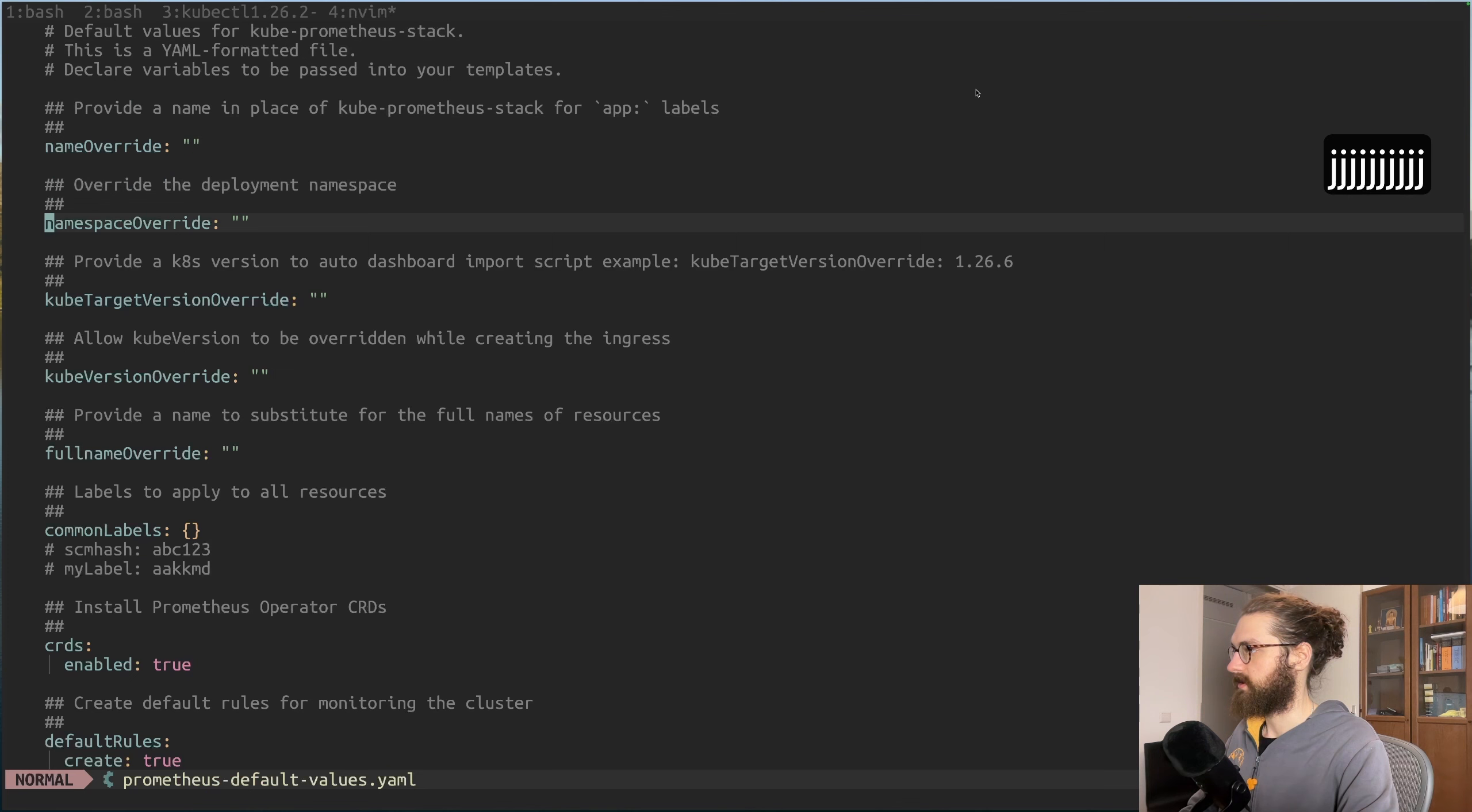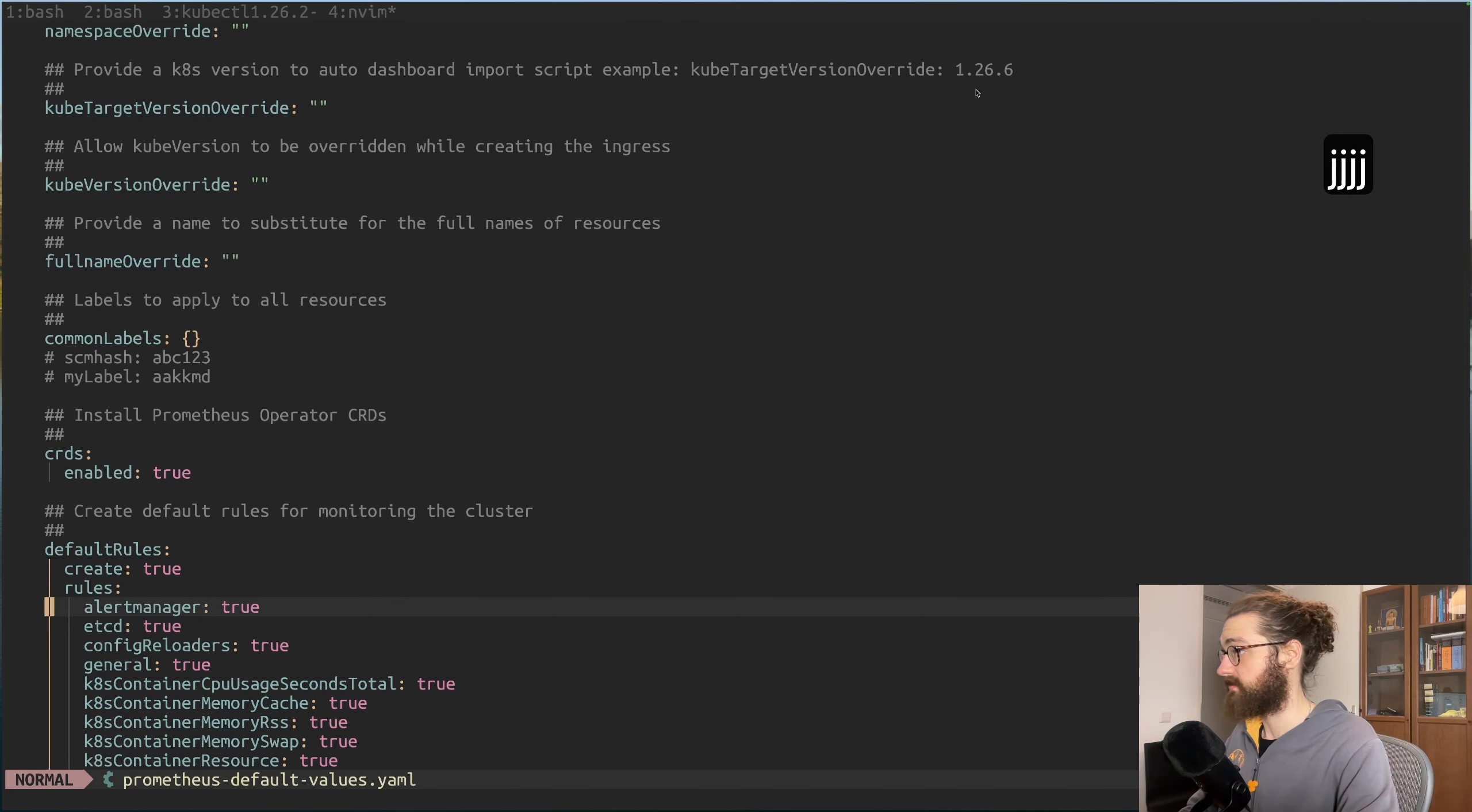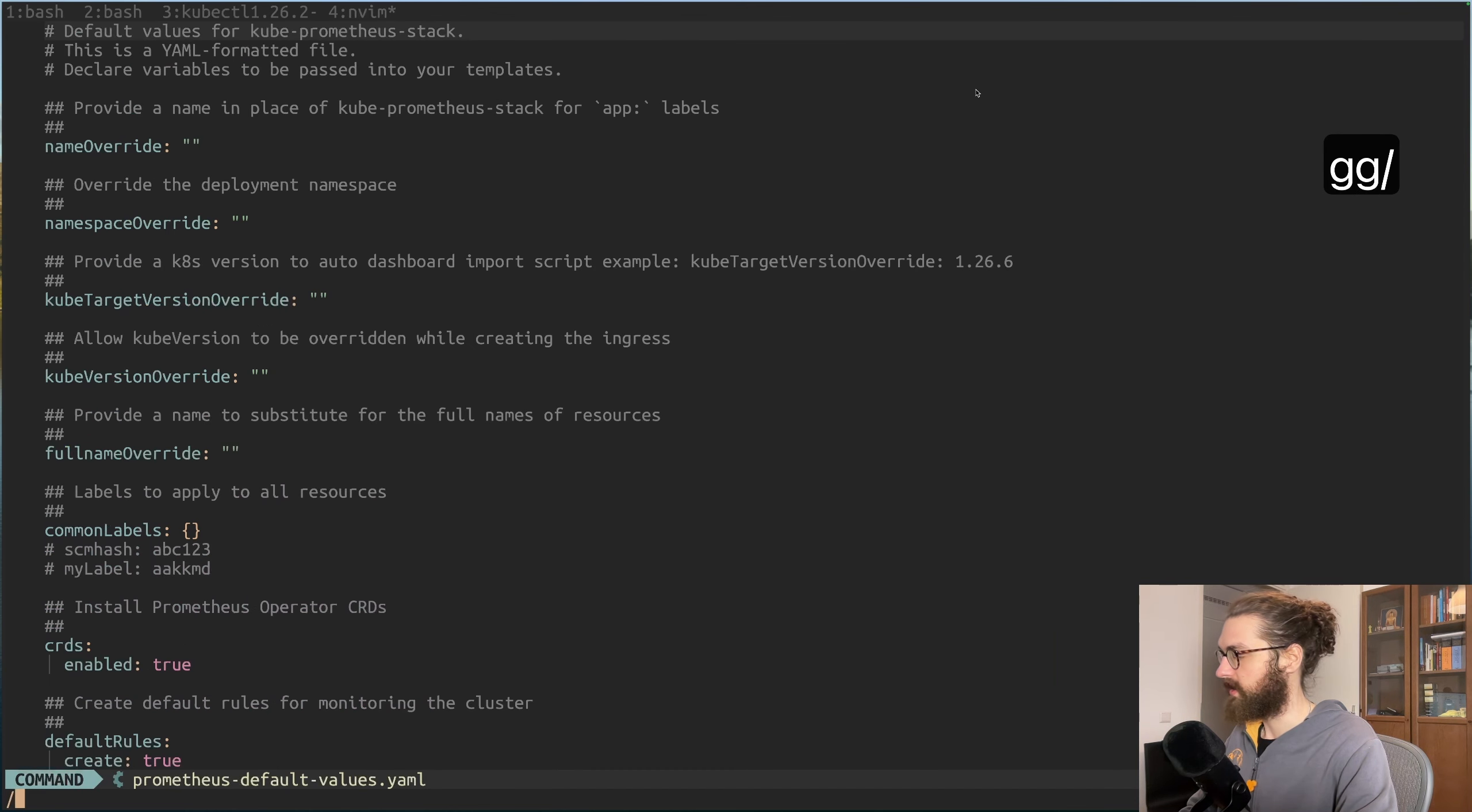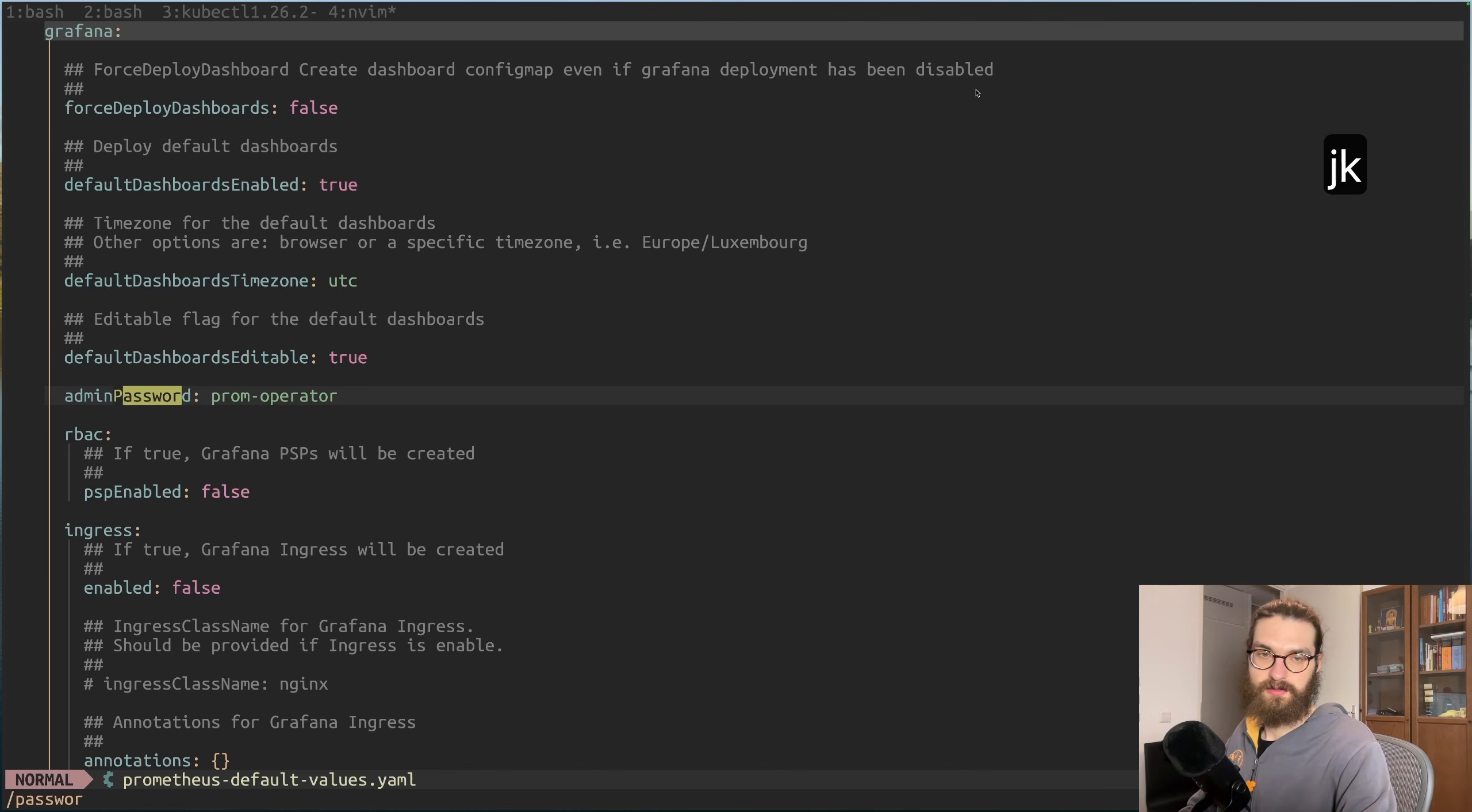Here we go. Now in my temp folder I have this prometheus-default-values file which I can now interact with. If I want to add custom values to my deployment of the stack - the Prometheus and Grafana stack - I can use a values file to make the configuration. In here there should be a password. Here we go.